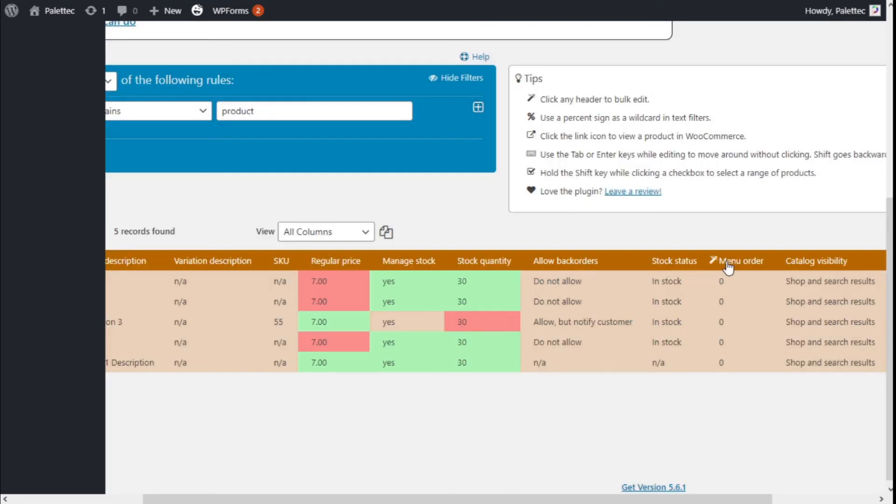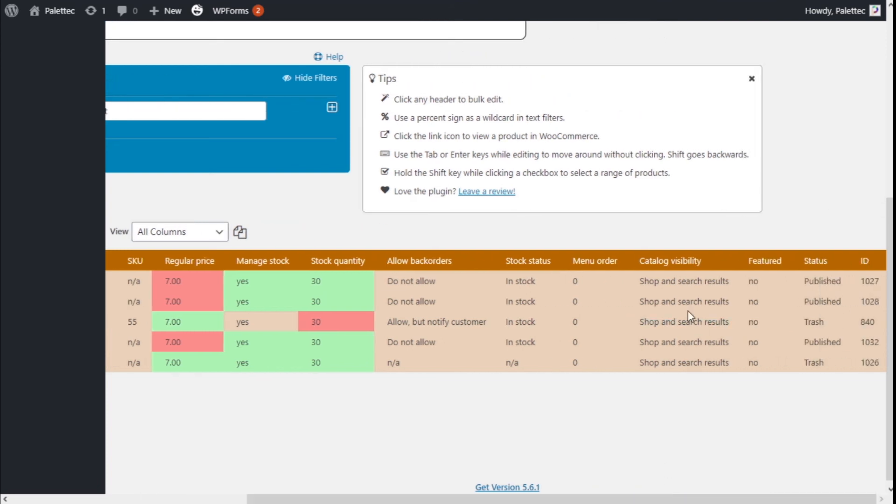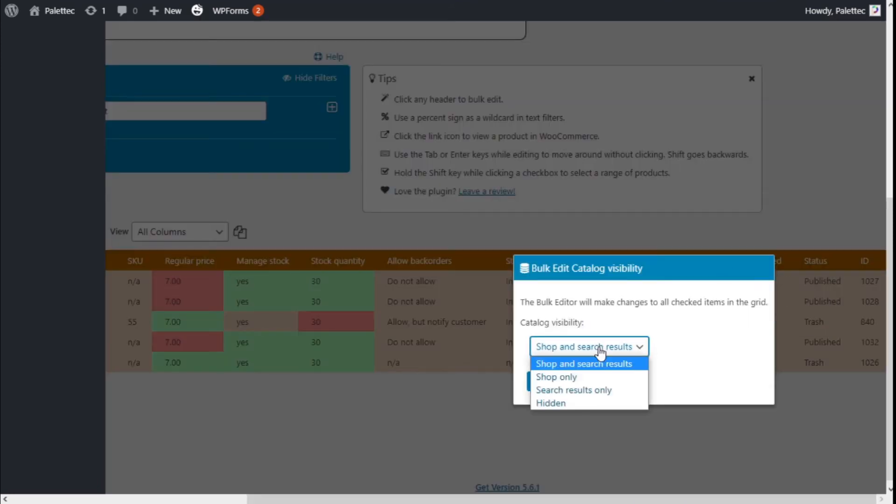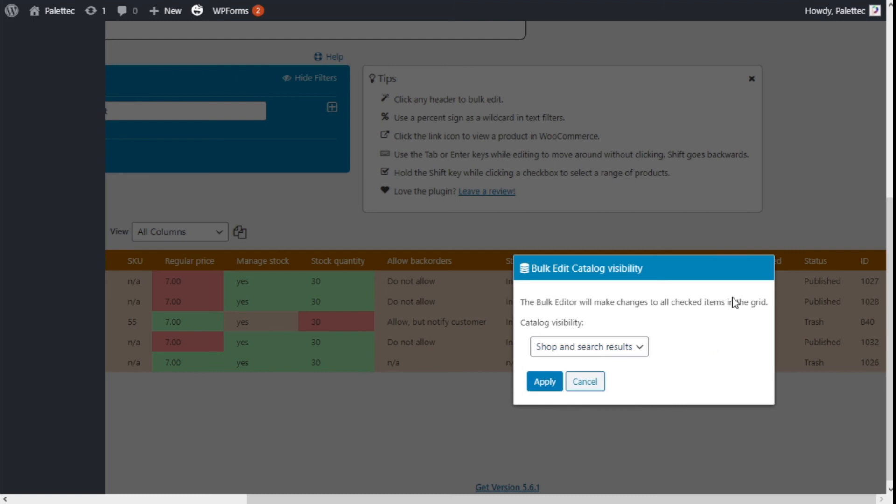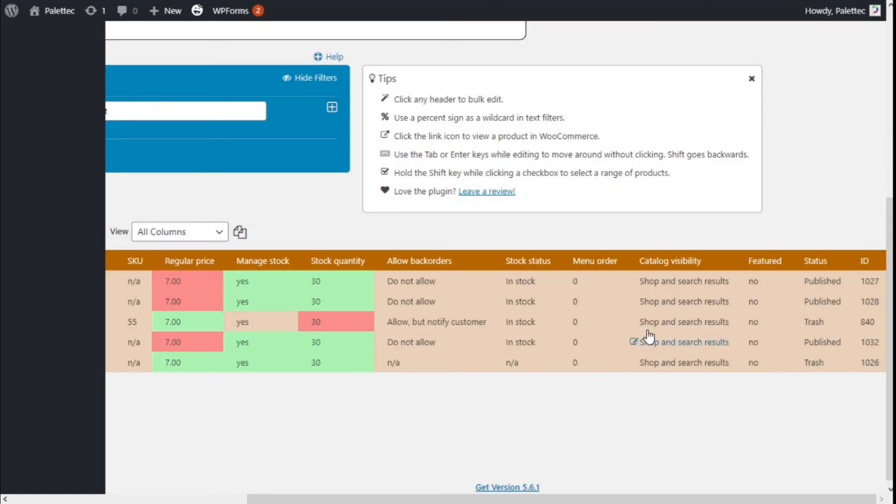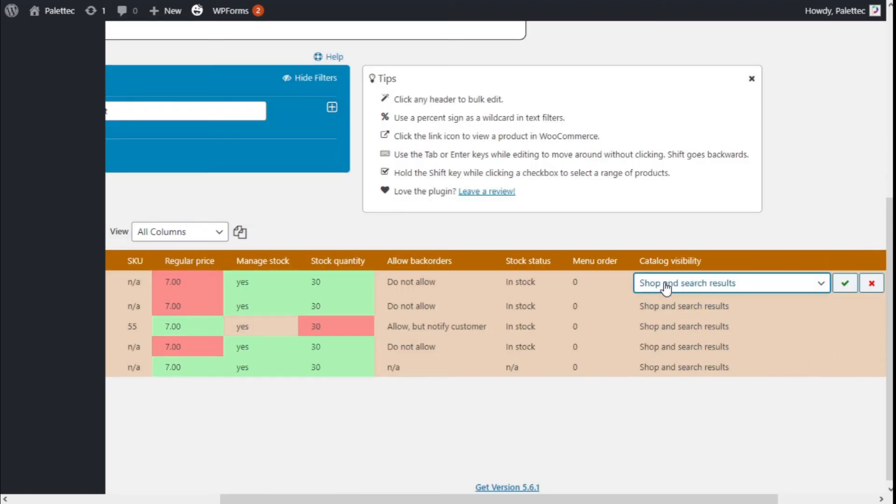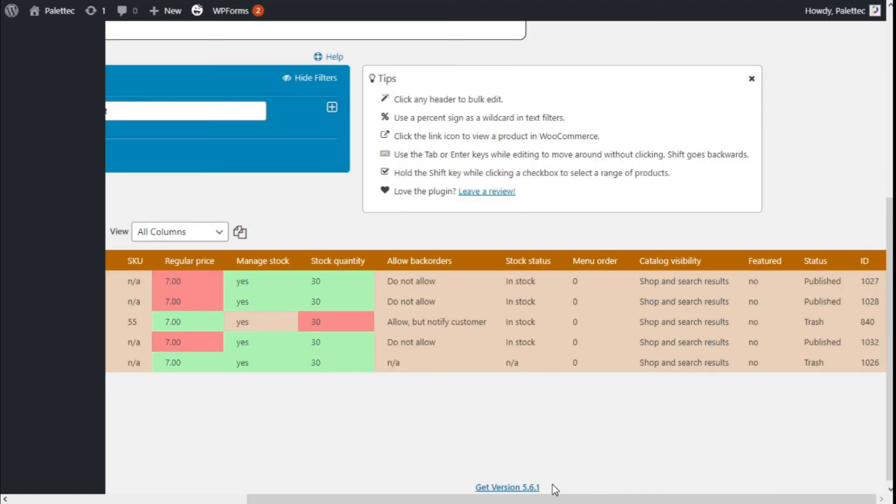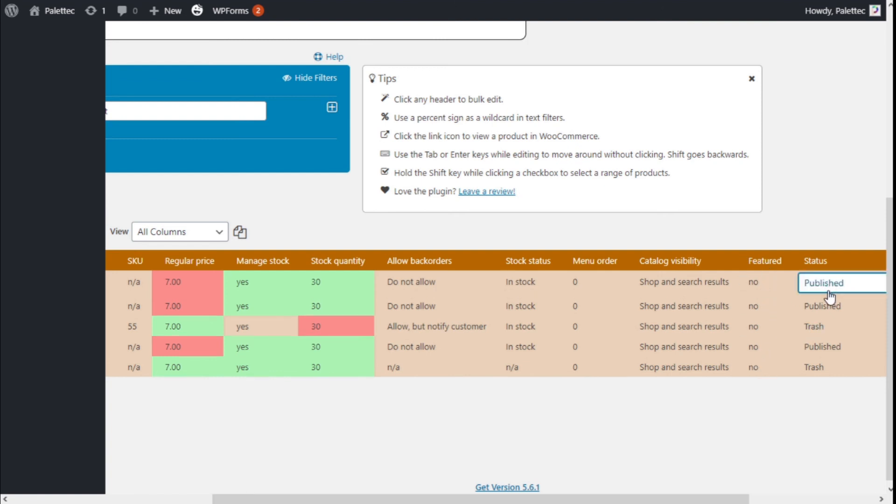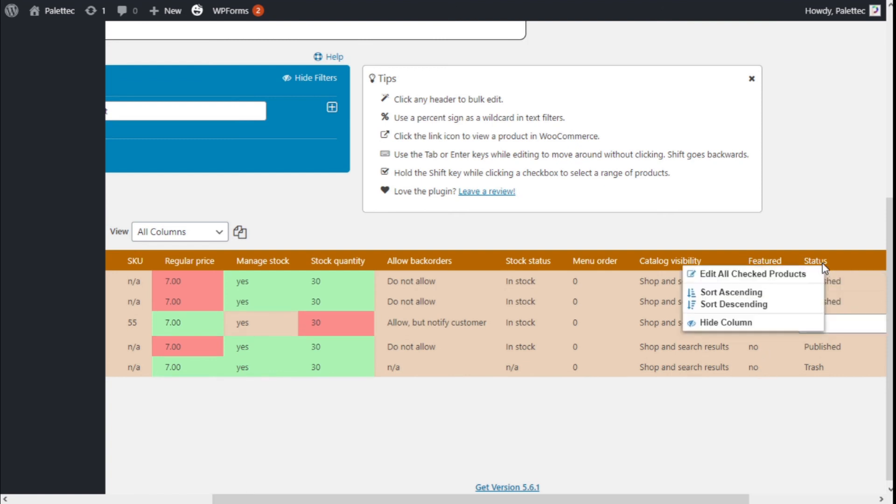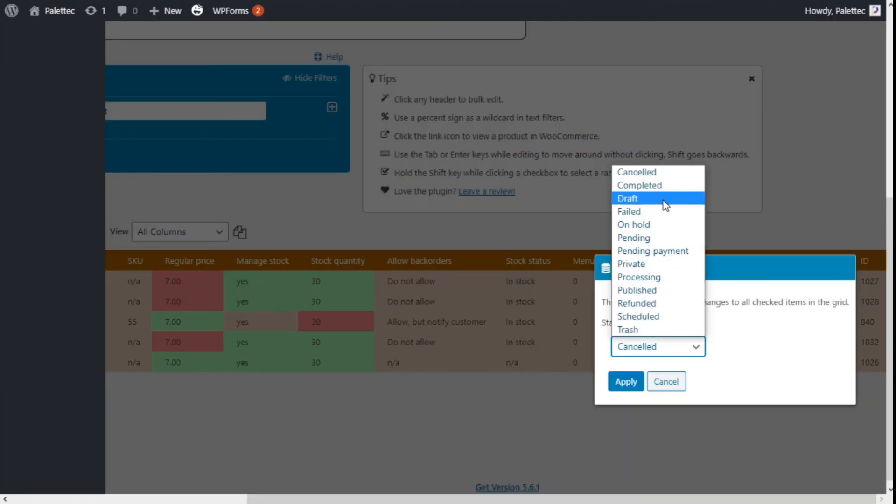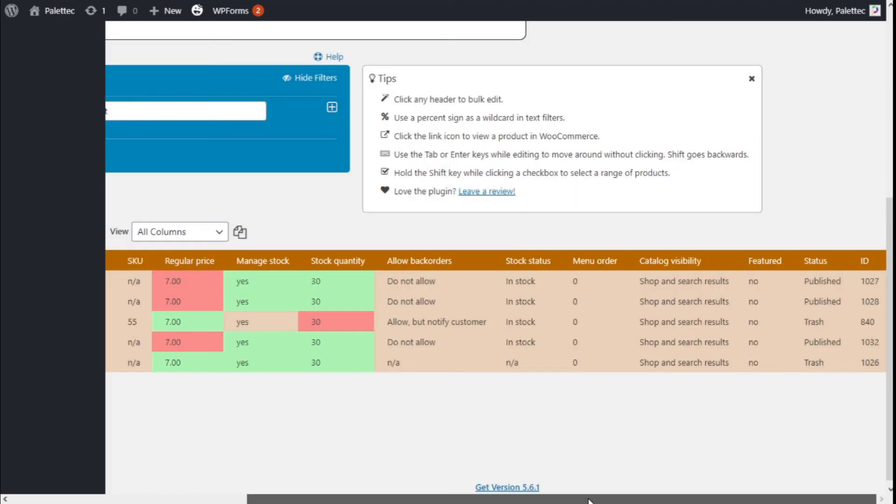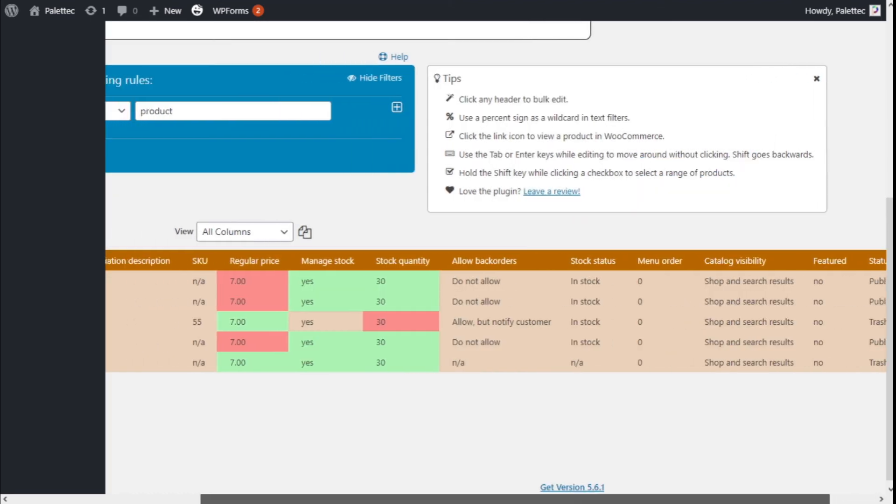Shipping status, menu order, catalog visibility can be changed into different options: shop and search results, shop only, search results only, or hidden. It can be changed individually as well if this is a featured product or if it's published or canceled. We have all the different options for all the products.